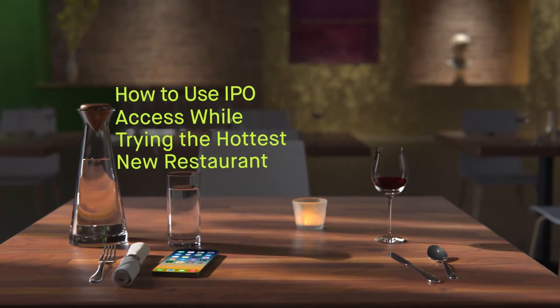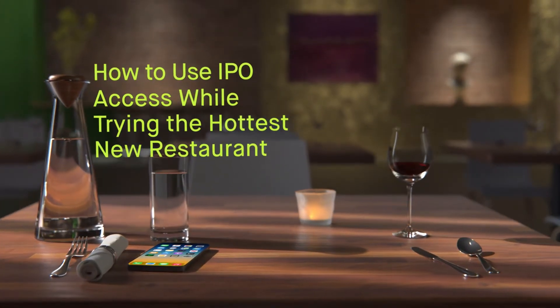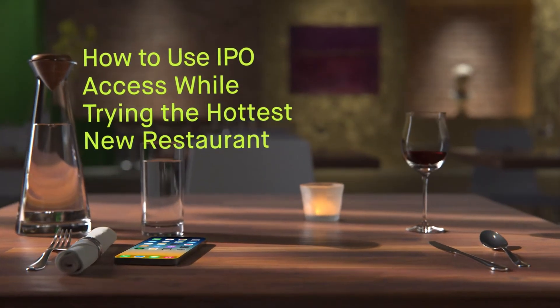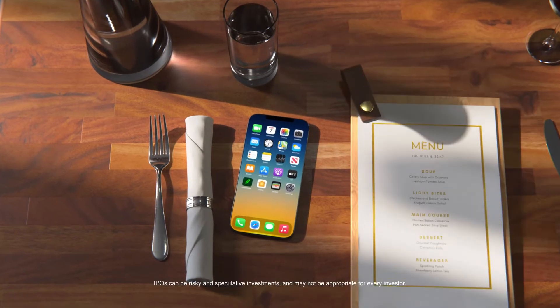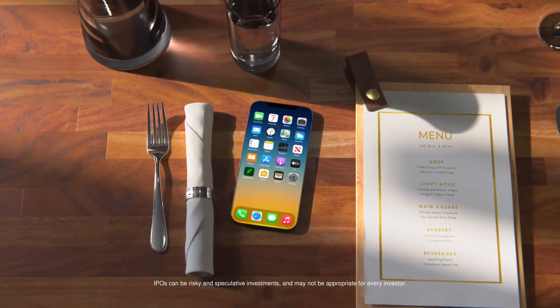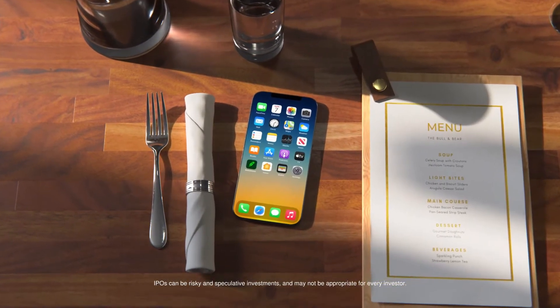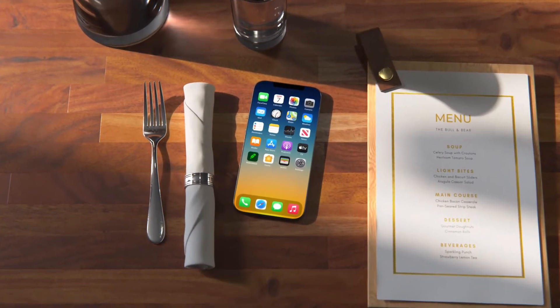How to use IPO access while trying the hottest new restaurant. First, order the house special. And maybe everything else on the menu.